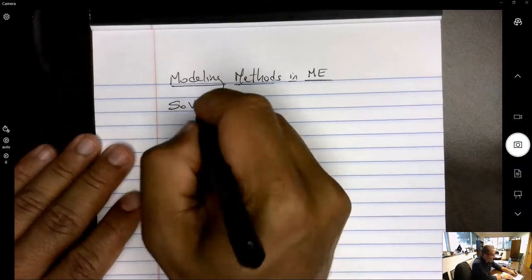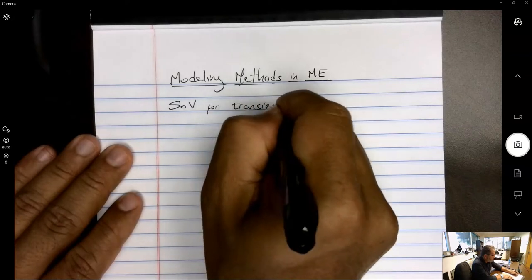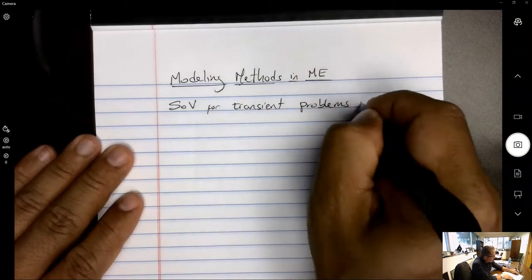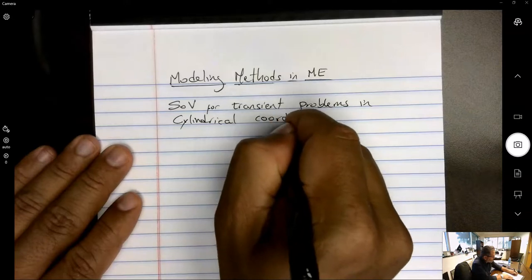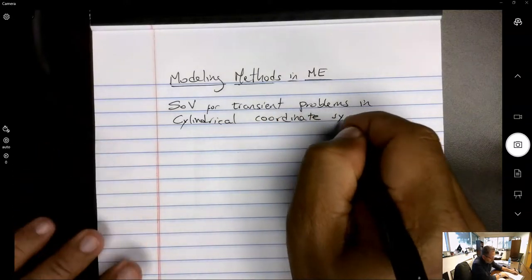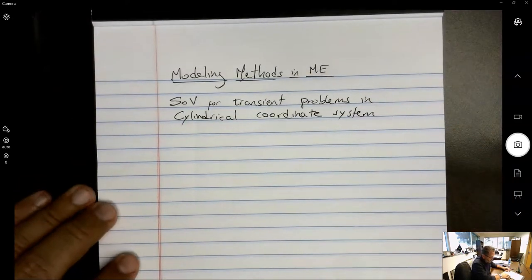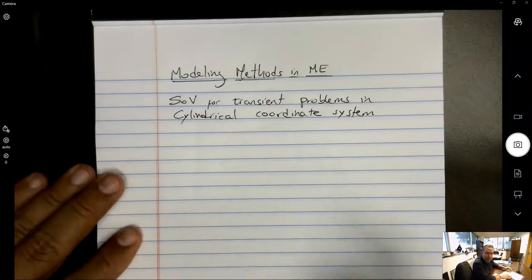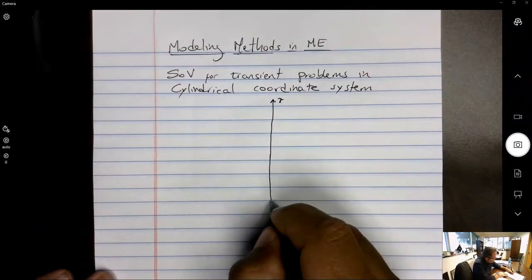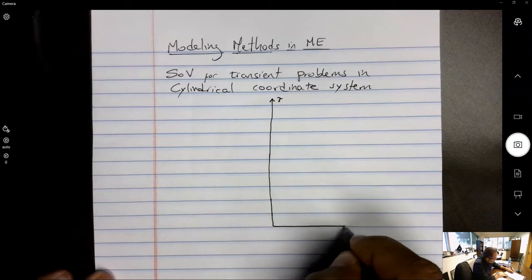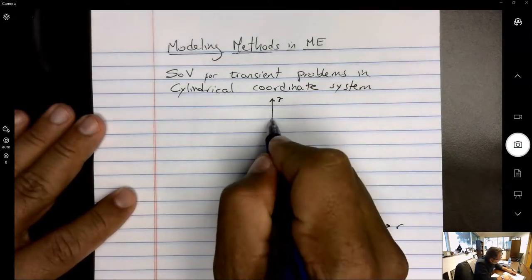What we're going to look at is separation of variables for transient problems in cylindrical coordinate systems. Let's show the geometry: we have the z-axis and the r-axis, and we're going to start with a problem defined on this domain.